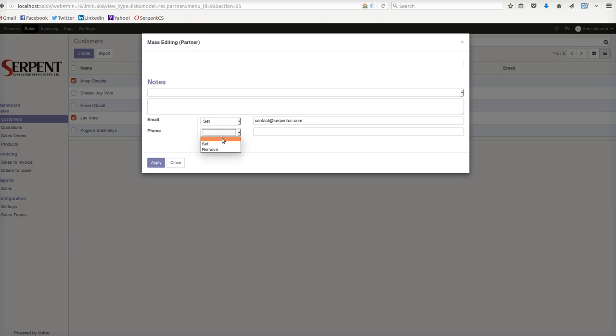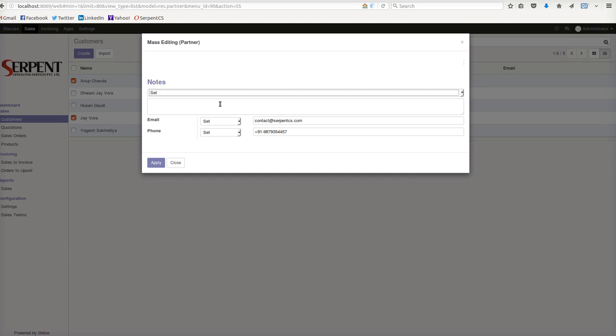Once I set - let's say it's contact@serpentcs.com, a common email ID - and phone I want to set as +91, which is the contact number of Serpent: 7987935457.